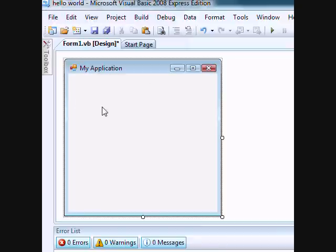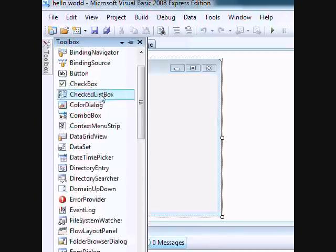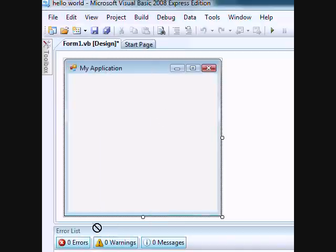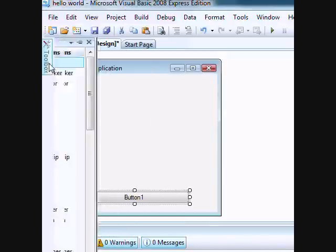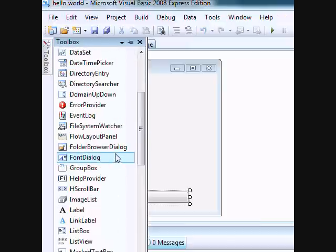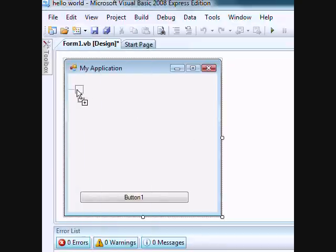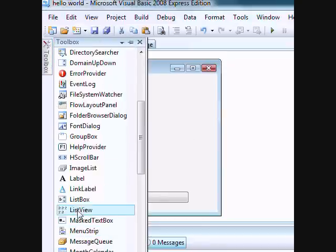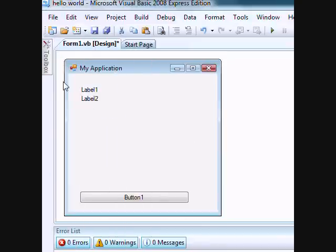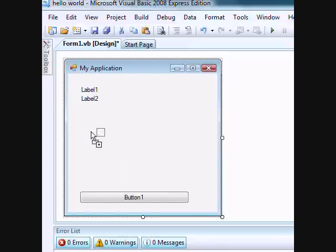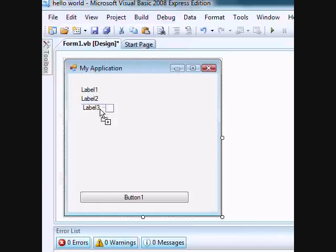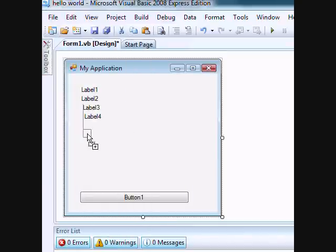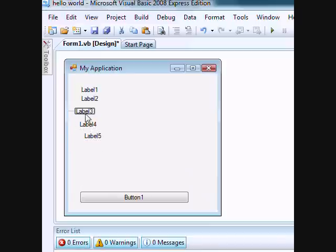All right, we got our form right here. Let's get a button, expand it a bit. And let's get five labels - one, two, three, four, and five. All right, now the labels don't need to be in a particular order.